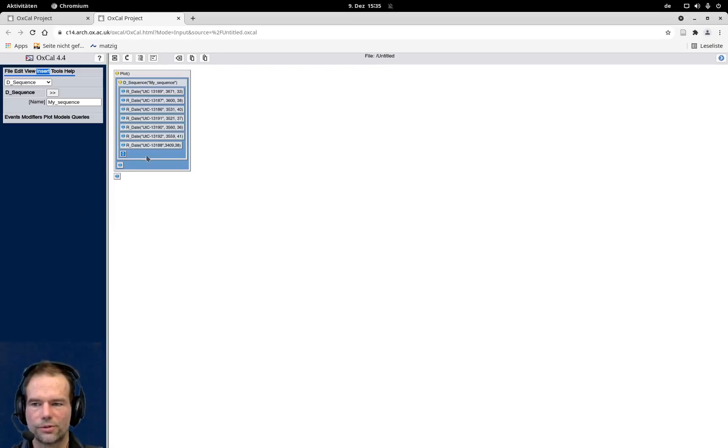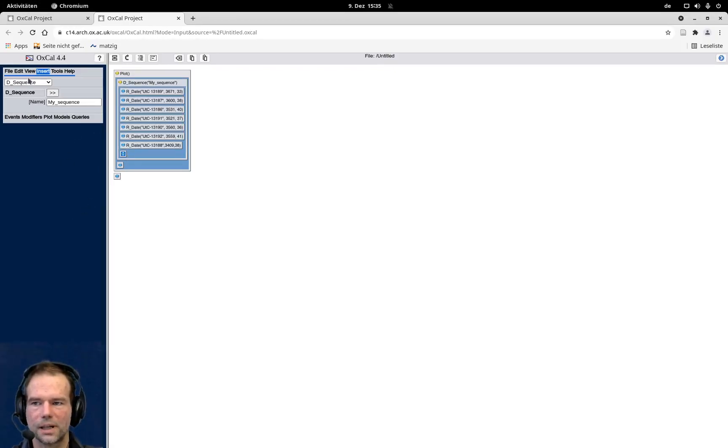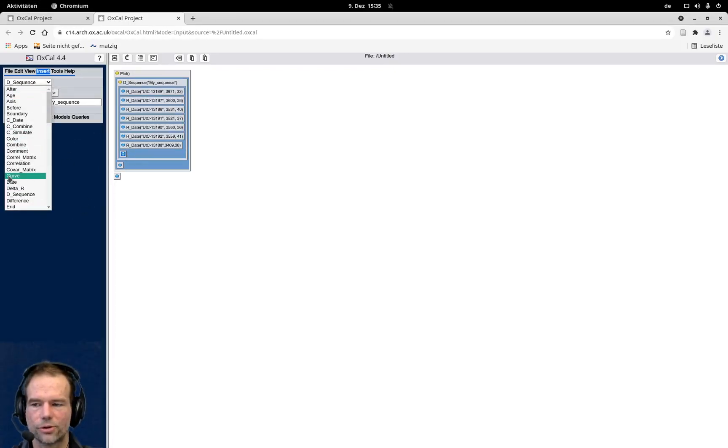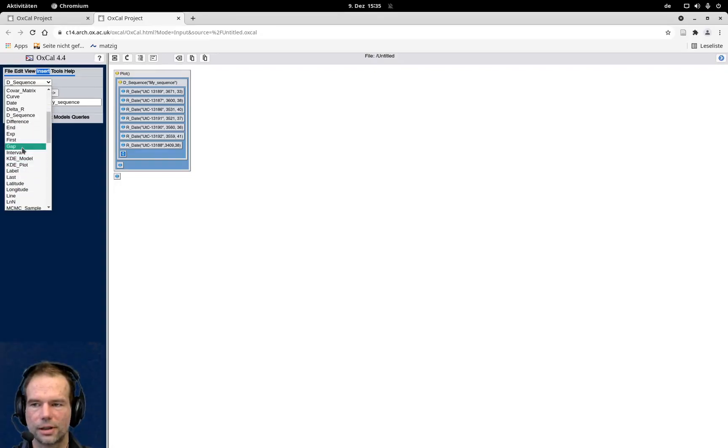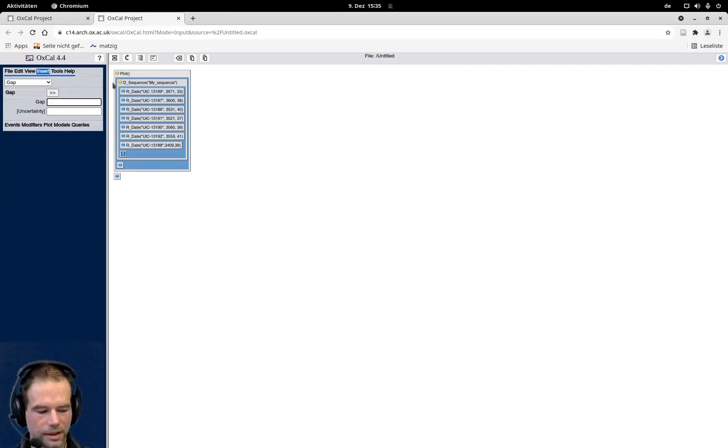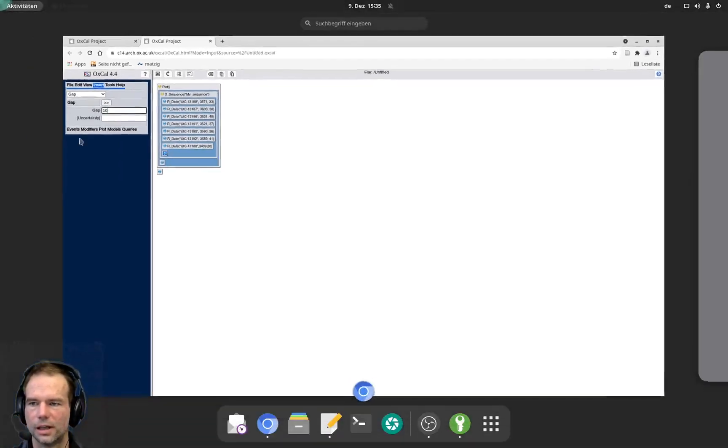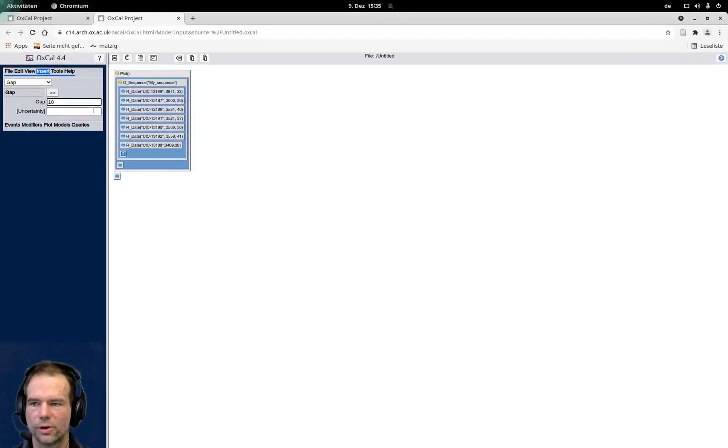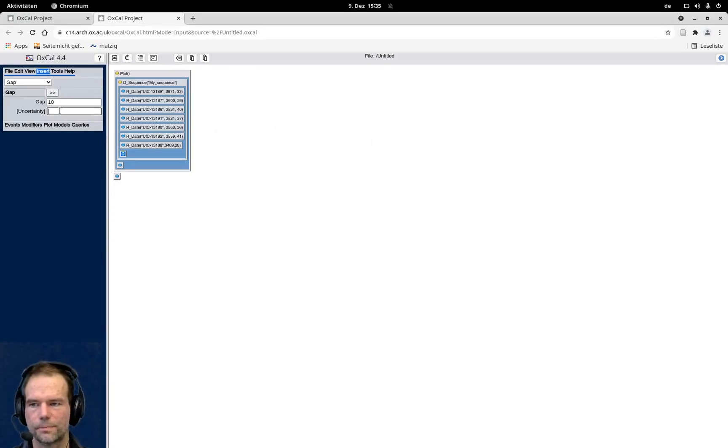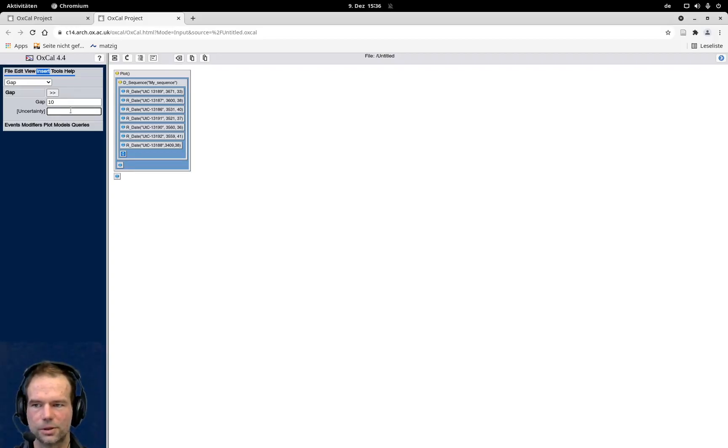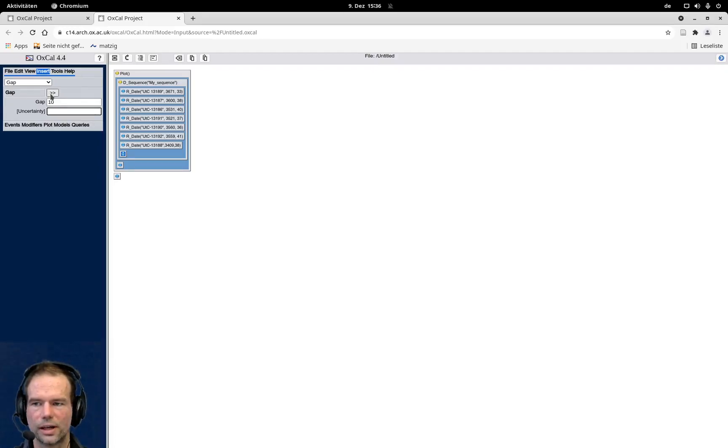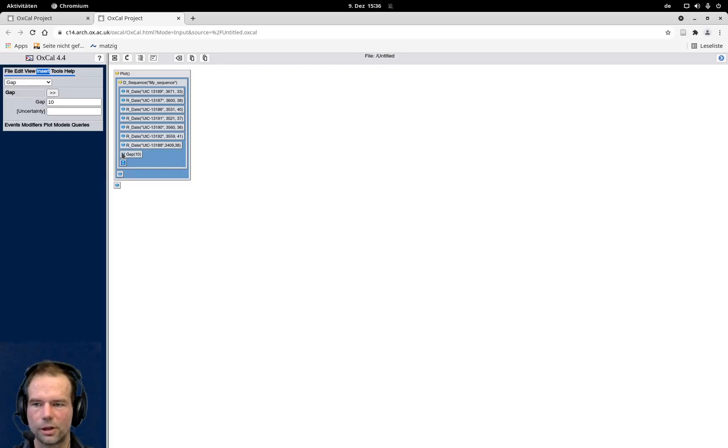To introduce one of these gaps, I can select here from the insert the function gap. Here I have to specify how big the gap is. I go for 10 years. And you can also add an uncertainty for your gap. I'm totally certain because these are tree-ring counts, so I just go for that. But you can also add here a value specifying the uncertainty if you would have some in years.